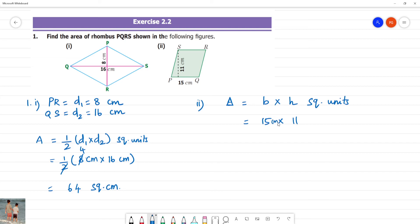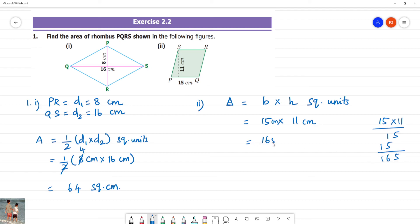So 15 centimeters multiplied by 11 centimeters. 15 multiplied by 11: 1 times 5 is 5, carry 1, 5 times 1 is 5. So this is 165 square centimeters.